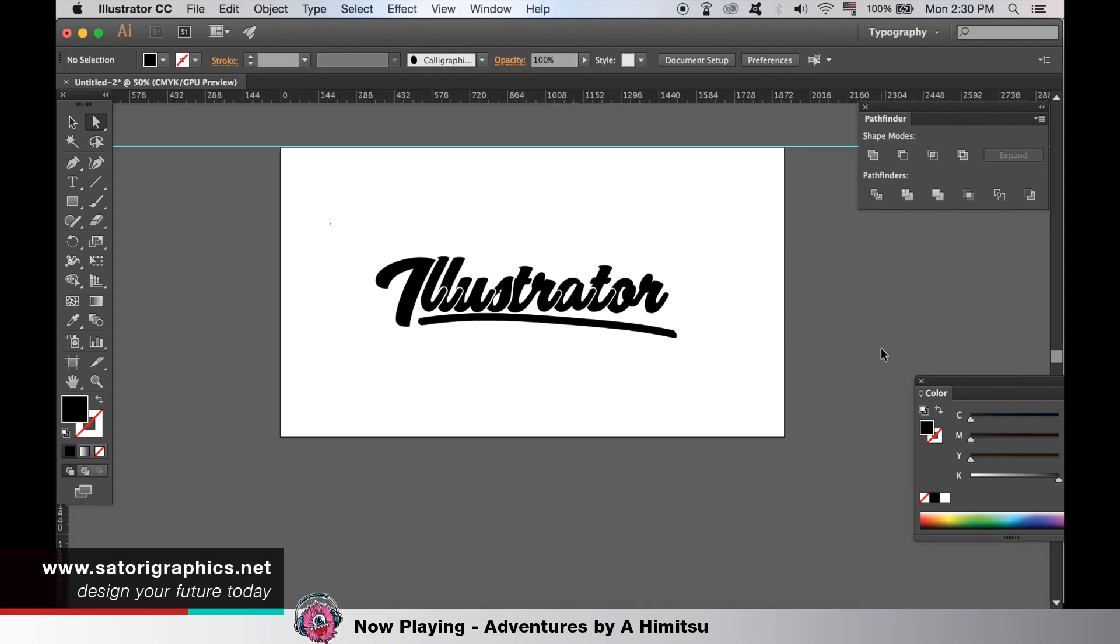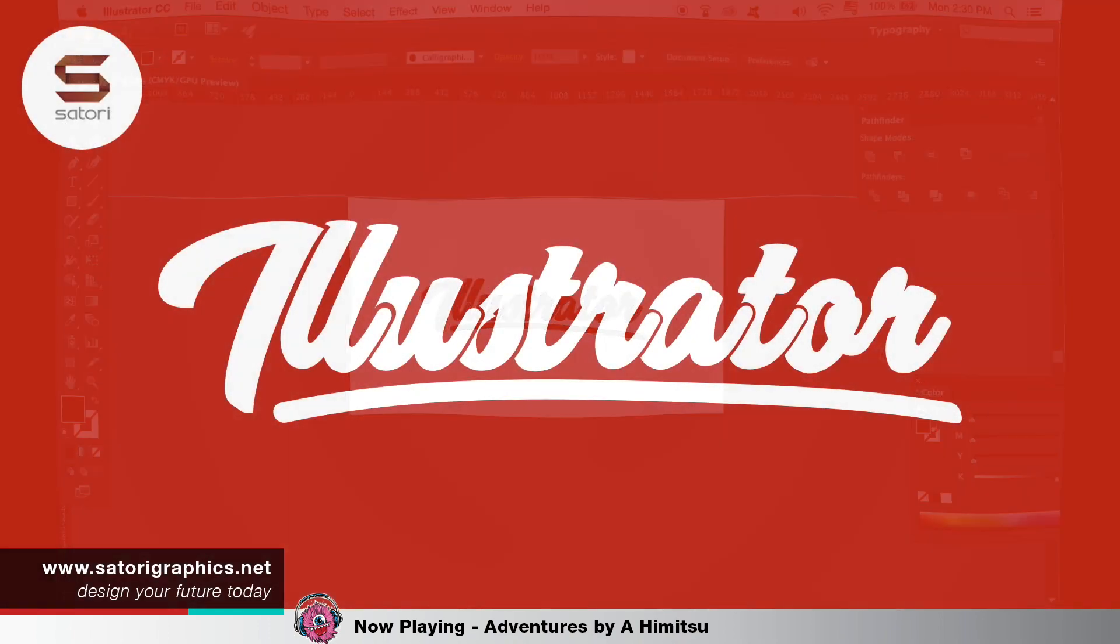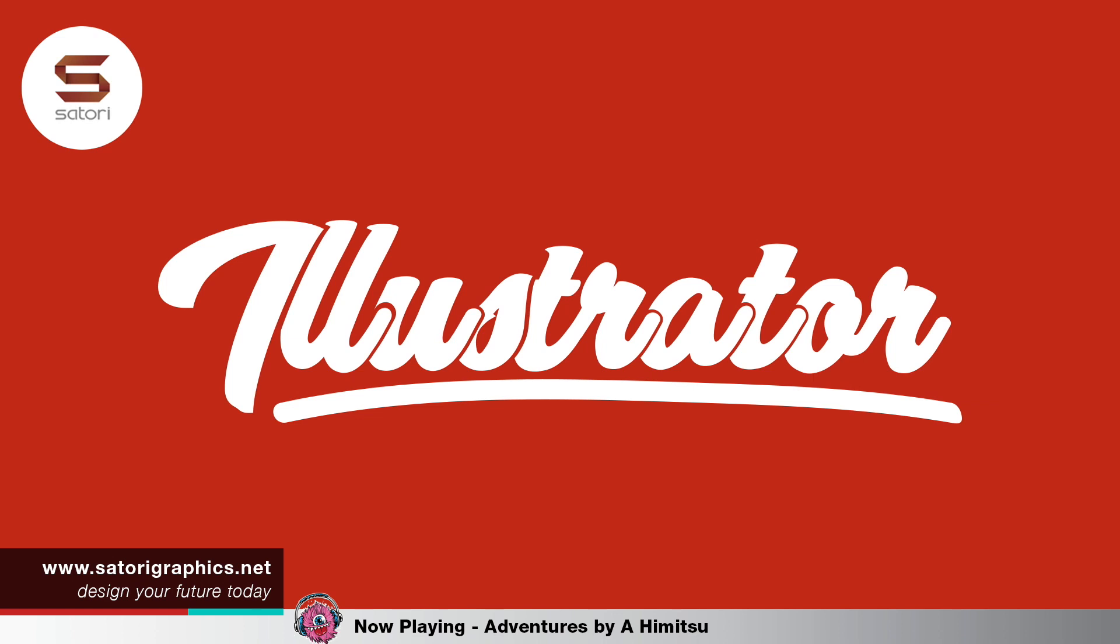So there you have it, my how to edit text in Adobe Illustrator video guide. If you did enjoy the video, comment, like and subscribe. Until next time, design your future today. Peace.